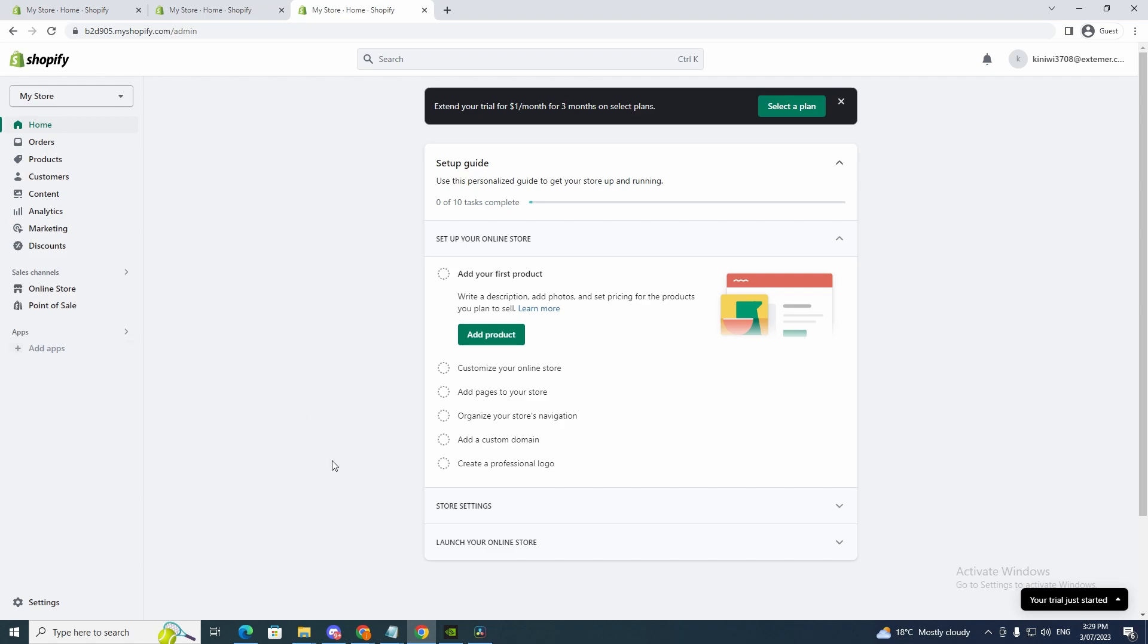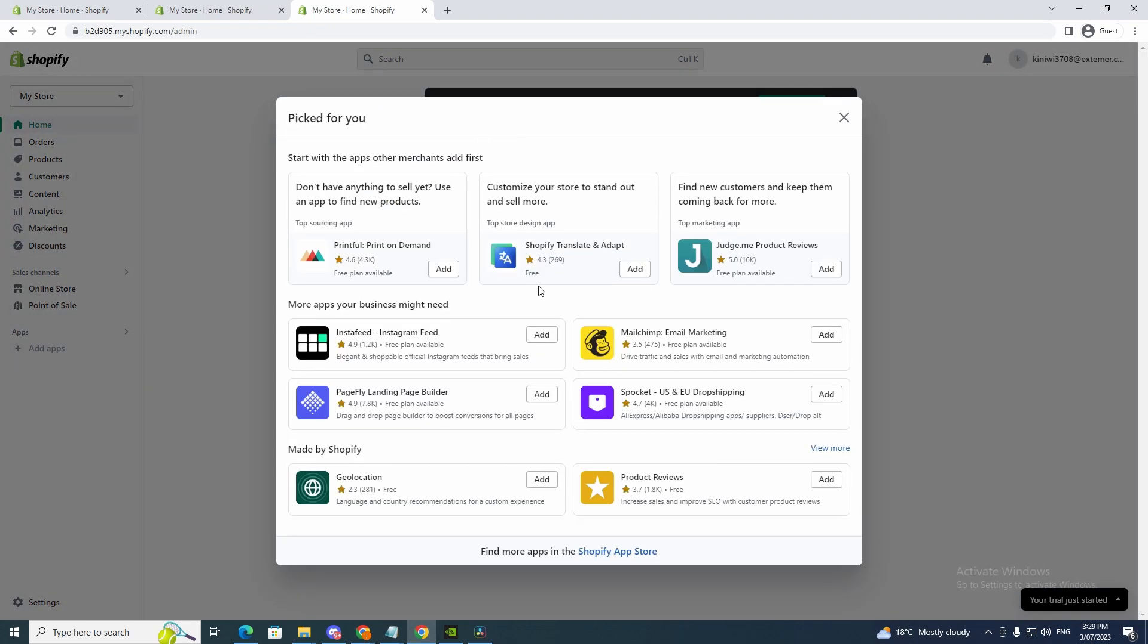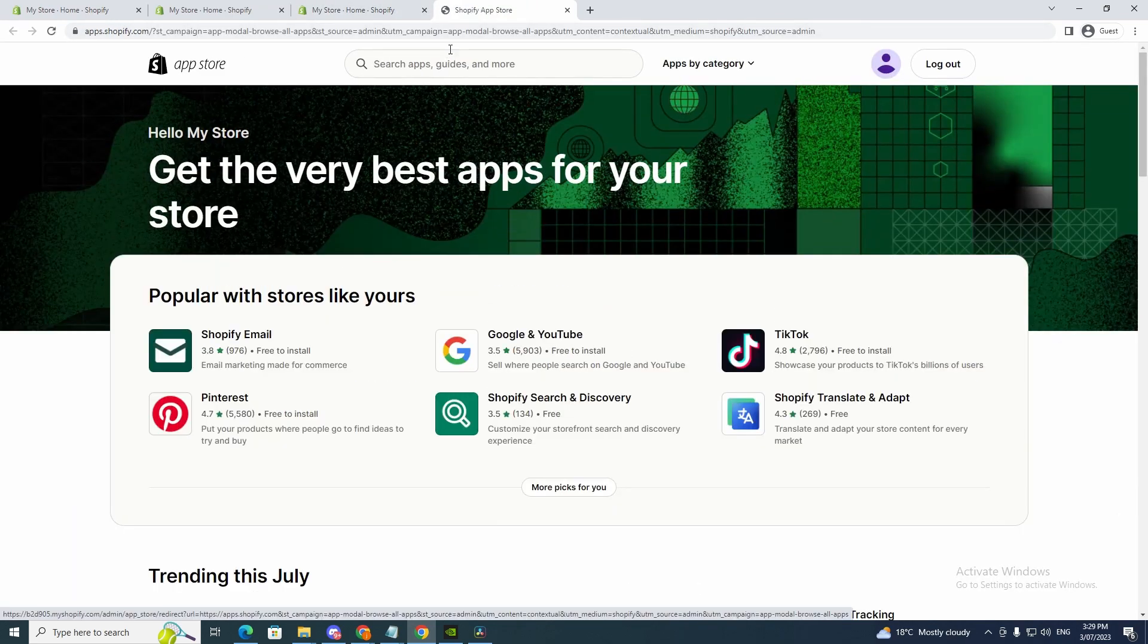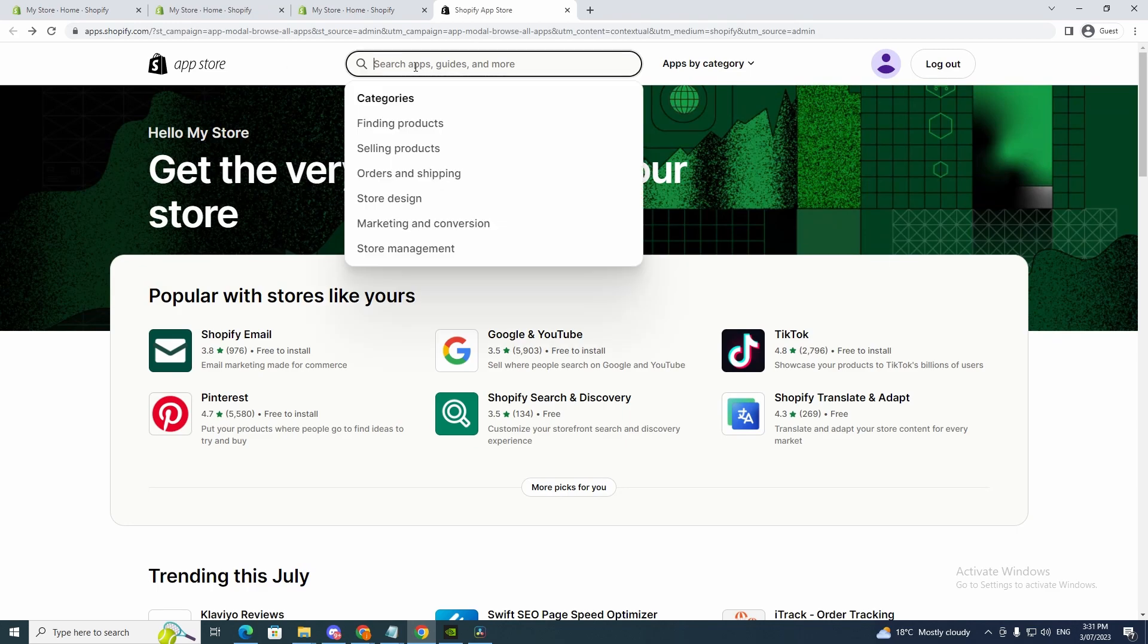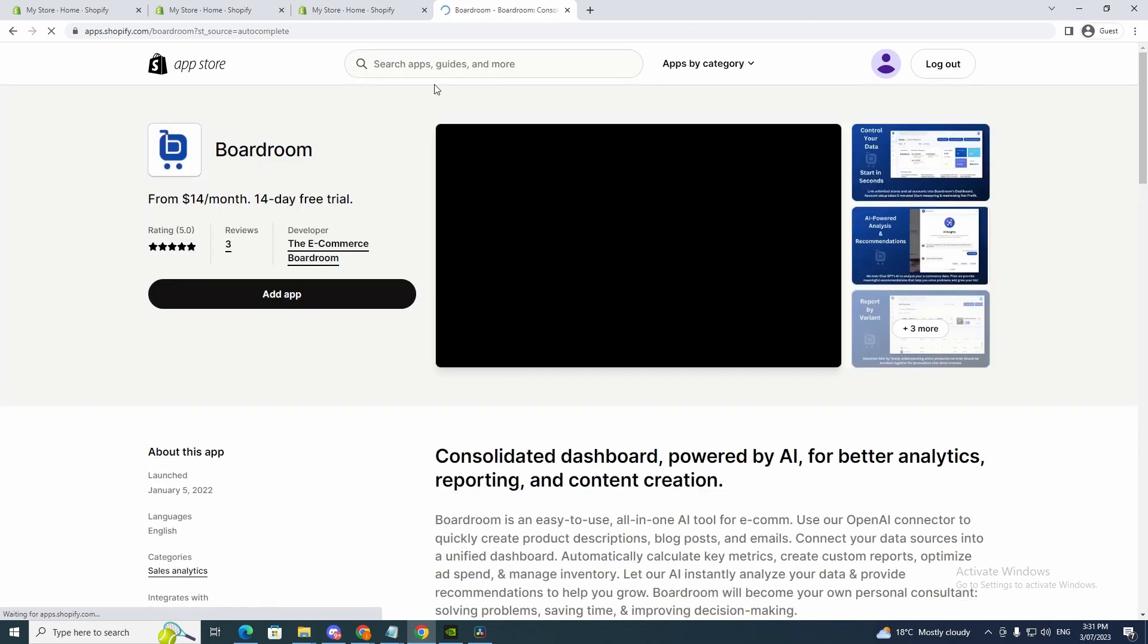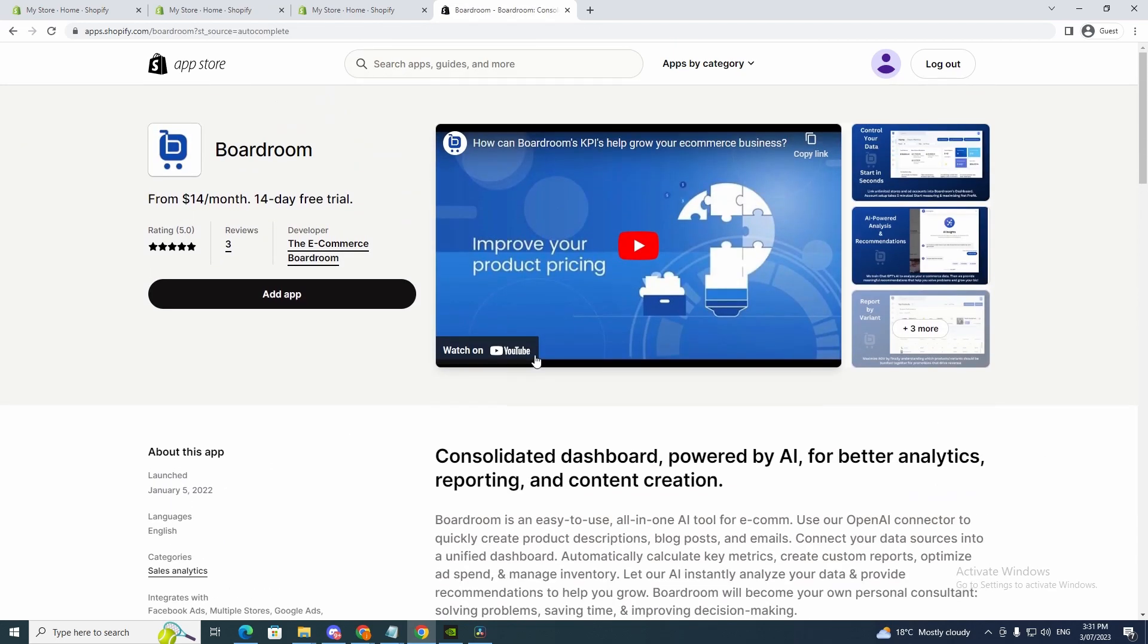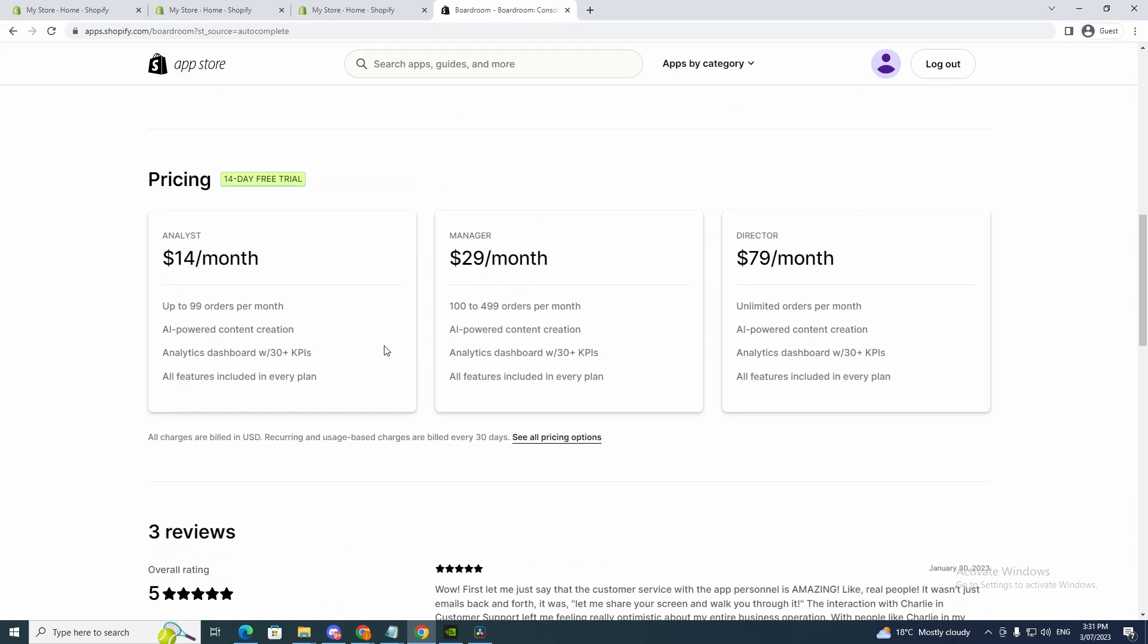So all you want to do is go to add apps and, actually first go to Shopify app store, sorry. And now you want to search up Boardroom. So you just want to search that up and there it is here. So this is the app here.